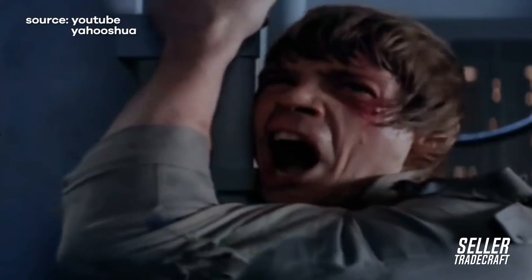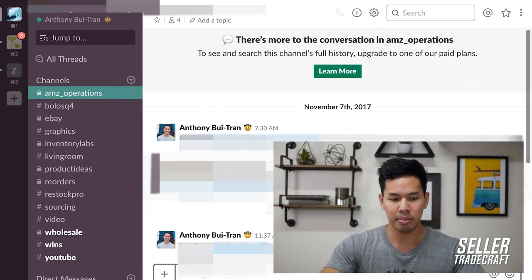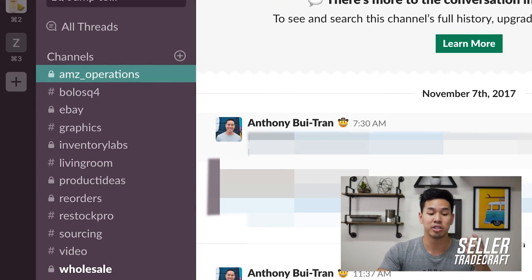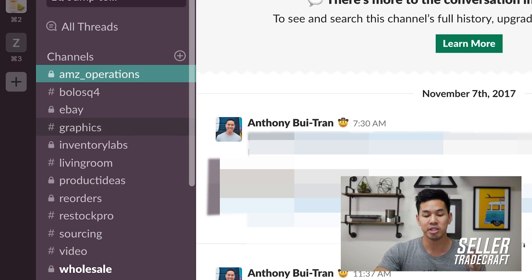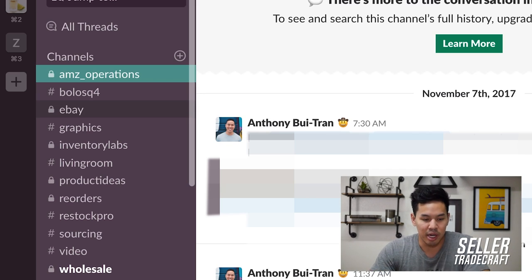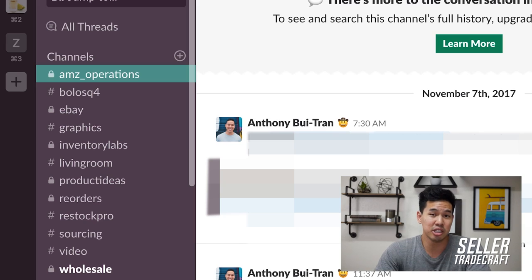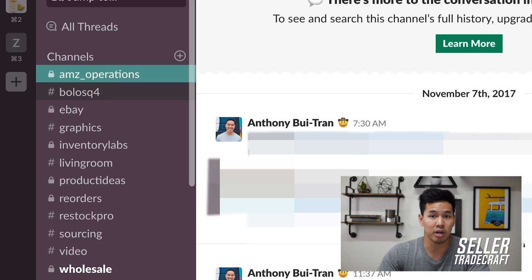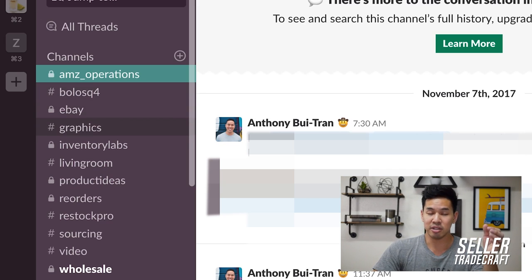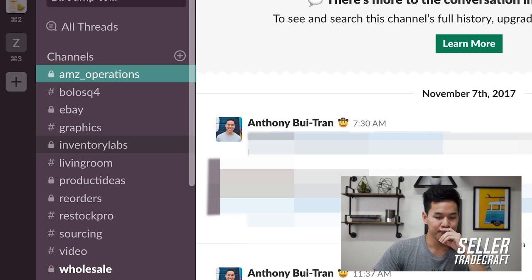The nice thing about Slack is that you can have different channels. This is my Slack setup for my team. You can set up channels for different conversations with different groups, and you can make them private. For example, Amazon Operations is for anything general Amazon operations, and I had a BOLO quarter four channel from back when I did retail arbitrage. This can be used for any business model on Amazon — RA, wholesale, private label.